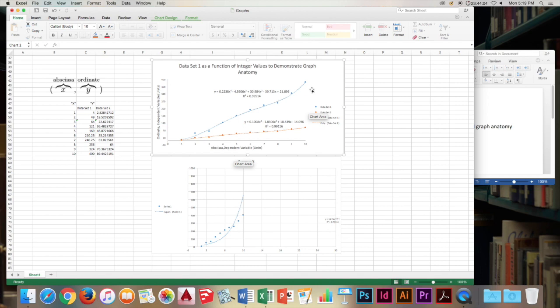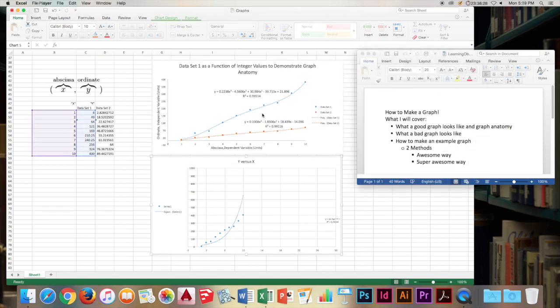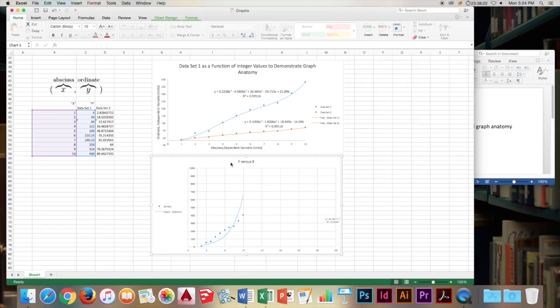Next, we'll move on to what a bad graph looks like. We'll go through the title, axes, legend, trend line, grid lines, and field of this graph down here.